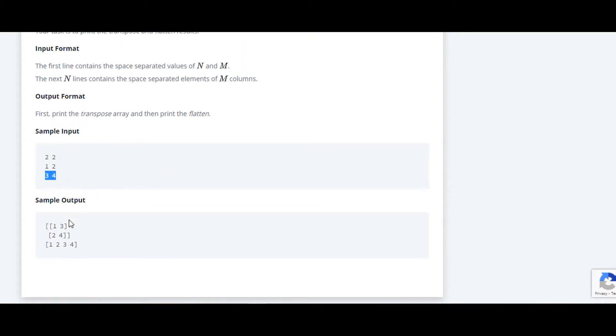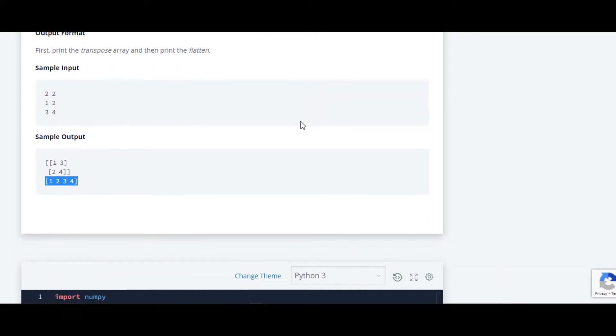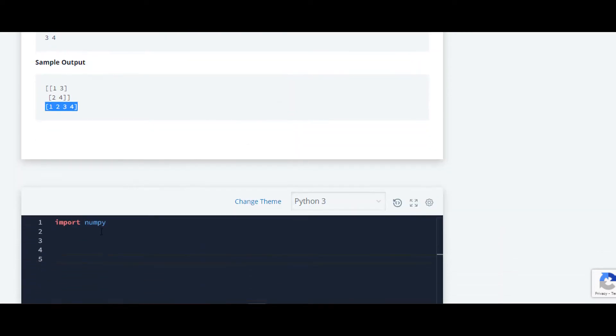In sample input, as you can see, the first is the transpose of that array and the second will be the flatten of that array. So let's move to the code. First we'll import numpy as np.